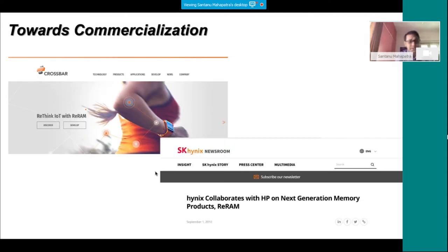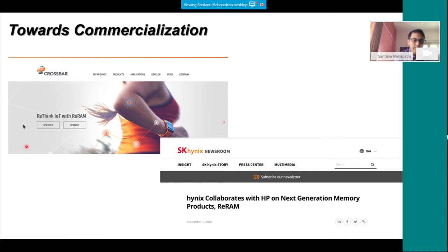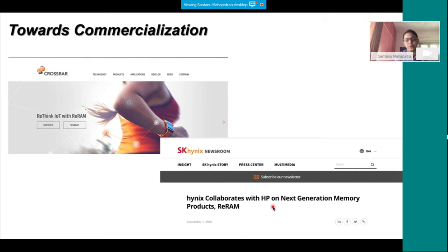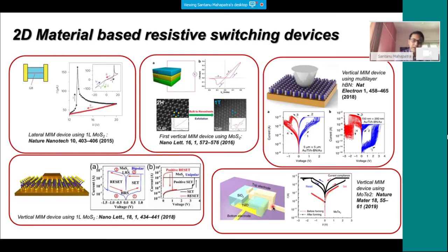Towards commercialization, there are companies ranging from startups to big companies like Hewlett Packard in collaboration, coming up with these products. In the very near future we will see products available in the market that will help us do very efficient in-memory computing or neuromorphic computing. Now we come to our main topic: 2D material based resistive memory devices.